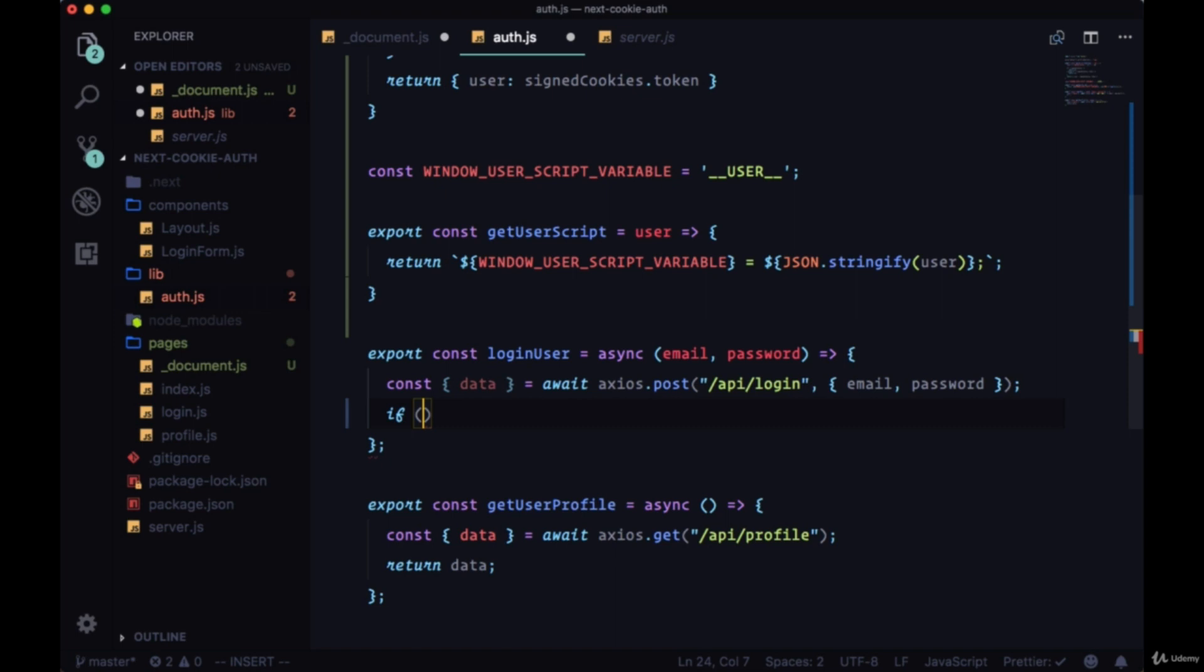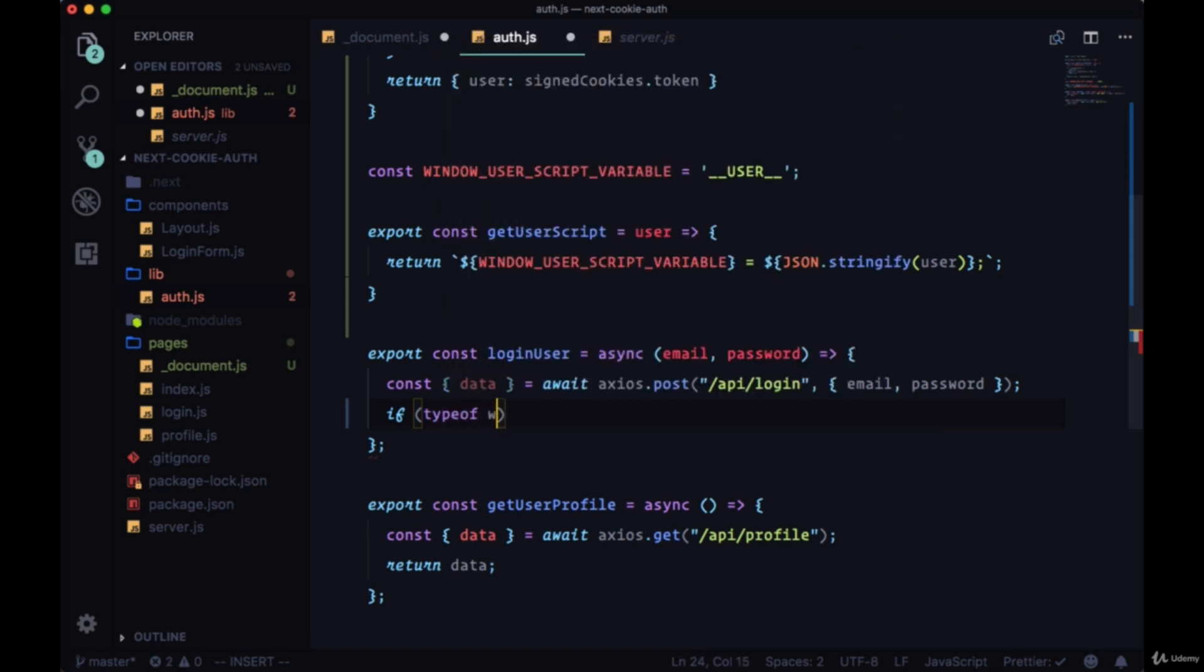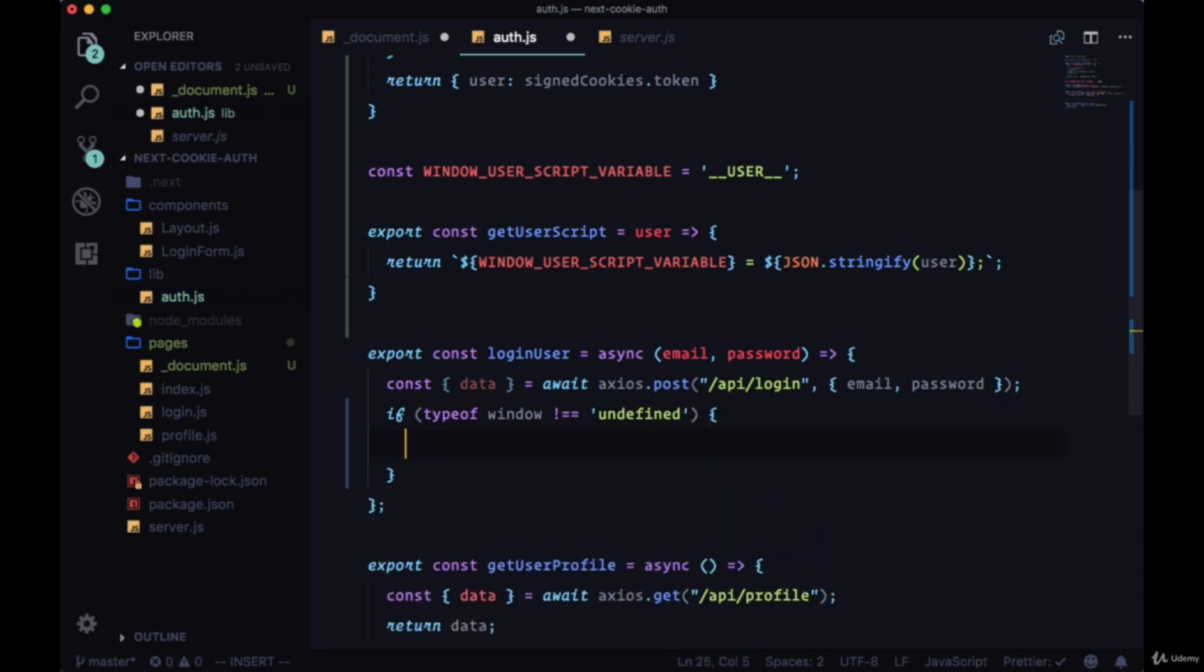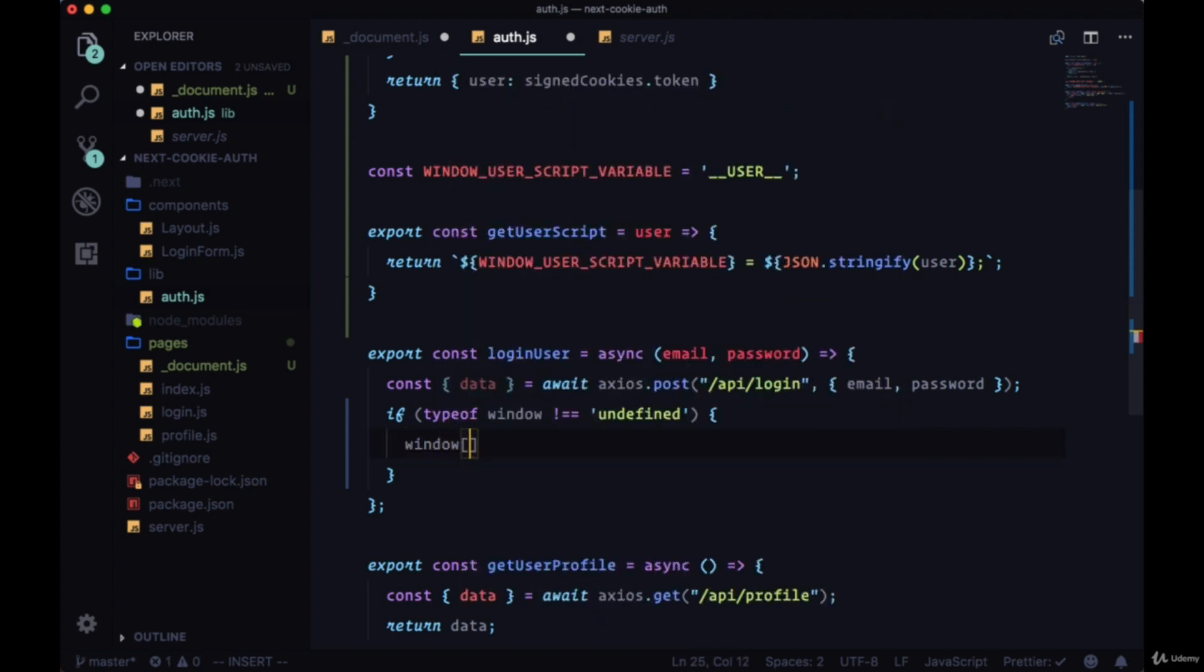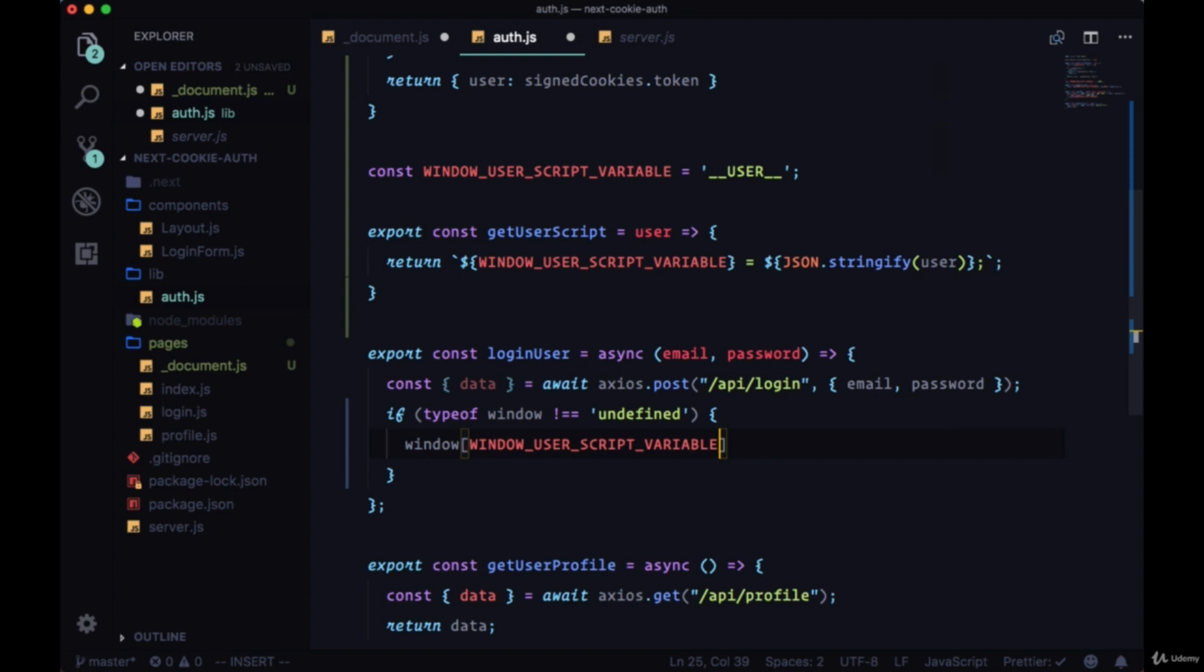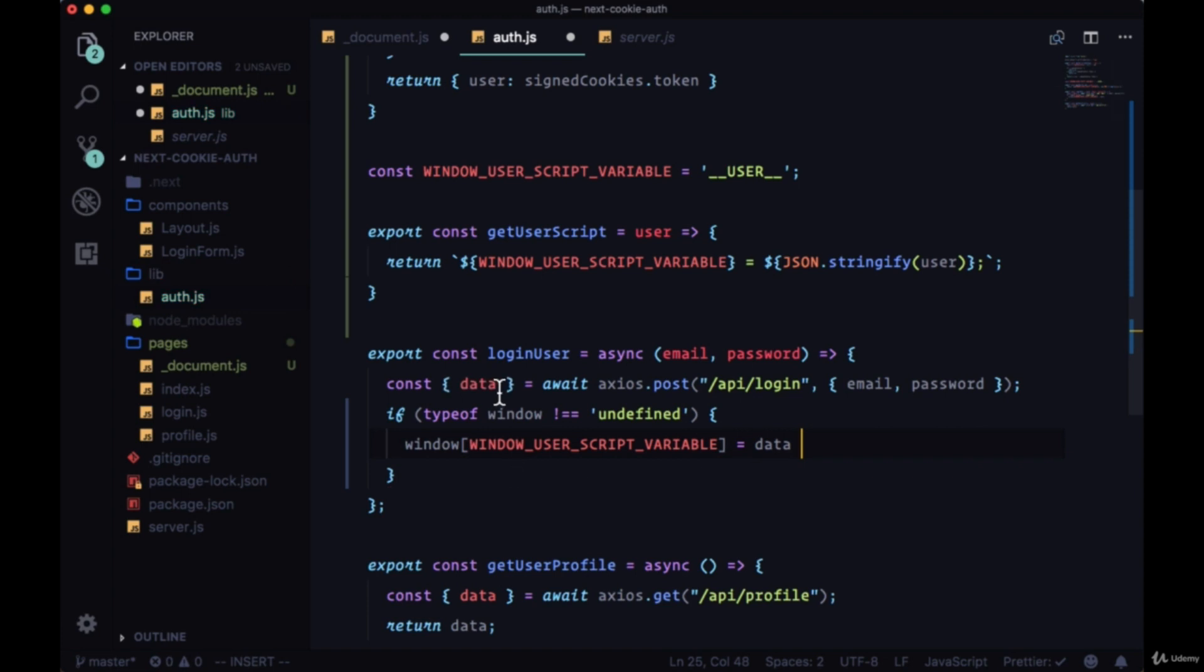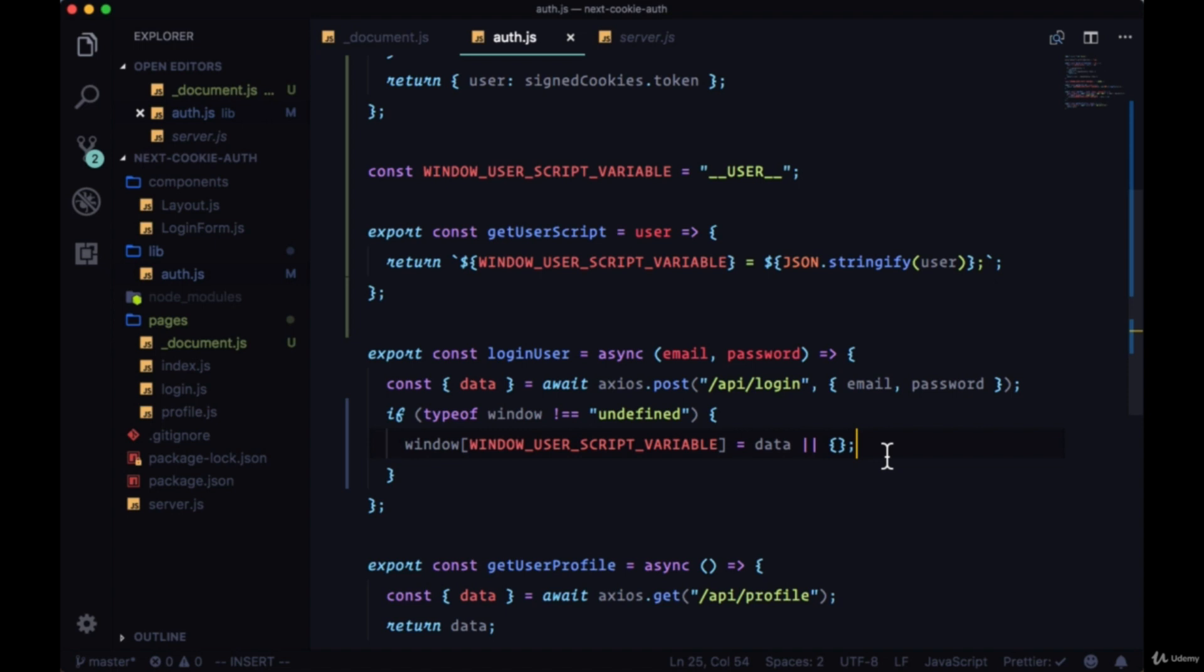We'll check to make sure that we're in the browser by saying if typeof window is not equal to undefined, which is what the window will be if we're on the server, we'll say window[windowUserScriptVariable] set it to the data that we're getting from our login request, or if that's not available set that to an empty object.